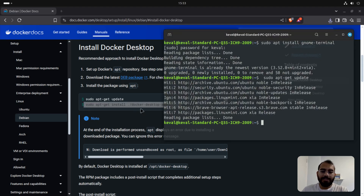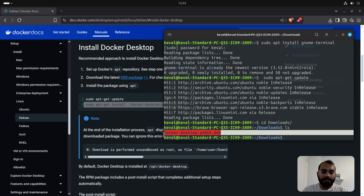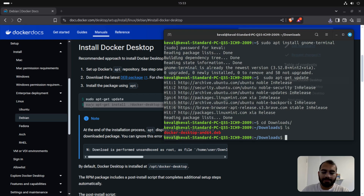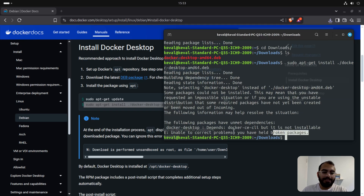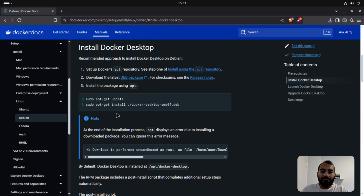I'm downloading the package inside my Downloads directory. Now let's run sudo apt update. Since we've downloaded the package to our Downloads directory, we do cd Downloads. Inside Downloads we can see the docker-desktop-amd64.deb file. If we just run the dpkg install command it should install the package, but if you look here it gives an error: 'E: Unable to correct problems, you have broken packages.'